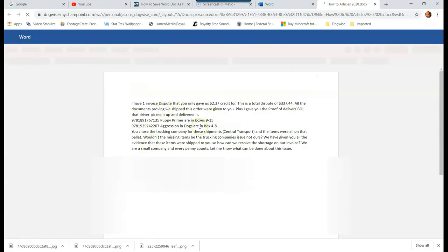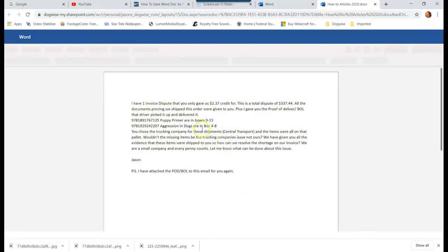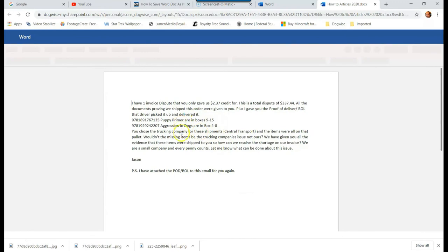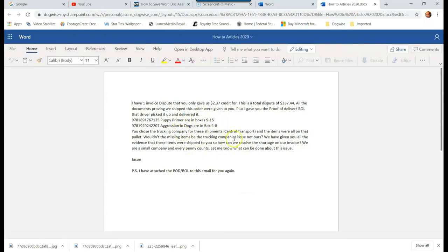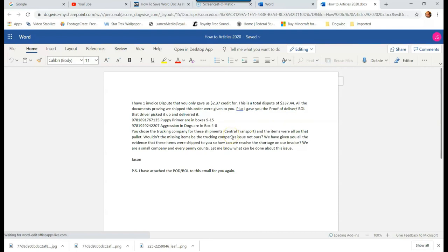Okay, so now we have our Word doc open. I'll give it a minute to load. Let's say our Word document is done and complete, and now we want to save it as a PDF because someone we're working with needs a PDF.